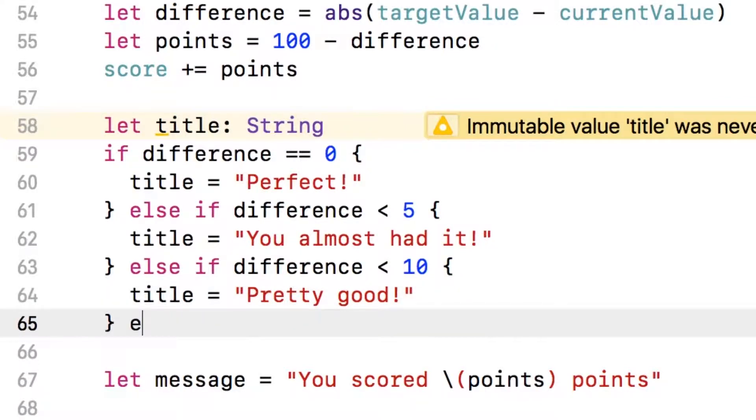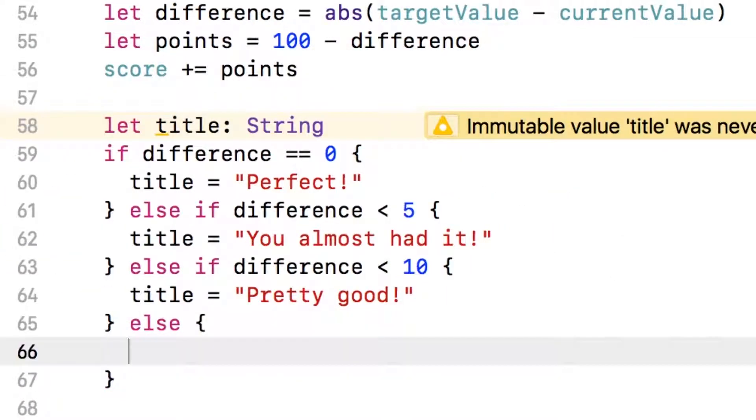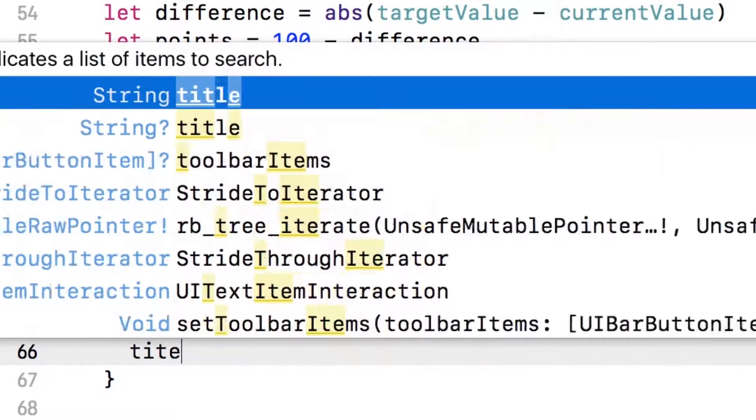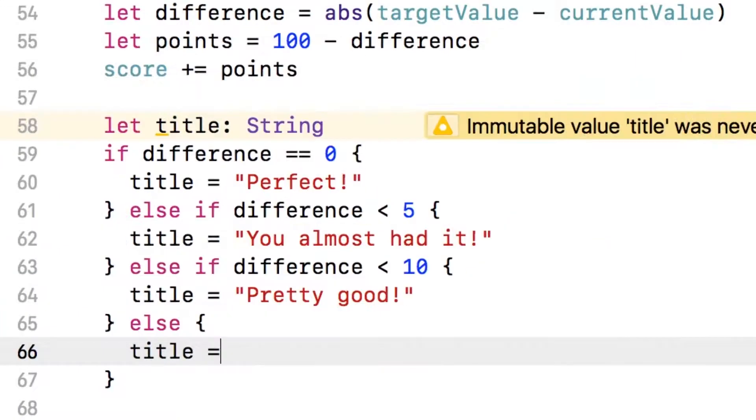If they don't even get within 10, though, then they've screwed up pretty bad. So we'll say the title equals not even close.